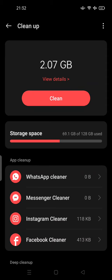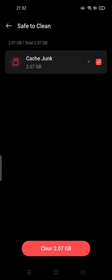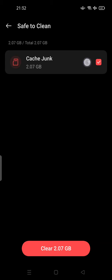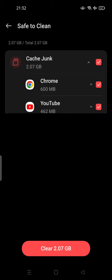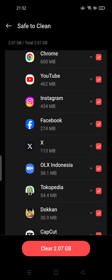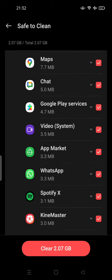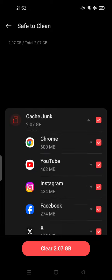So view the details here. This is cache junk. You can clear up about 2 gigabytes. You can tap again for details. Mostly from Chrome, there's 600 megabytes of junk files or cache junk, and then followed by YouTube, Instagram, Facebook, Twitter, and so on.